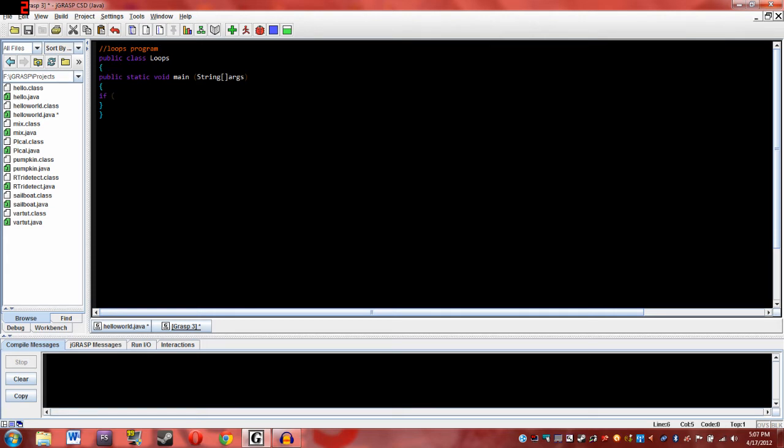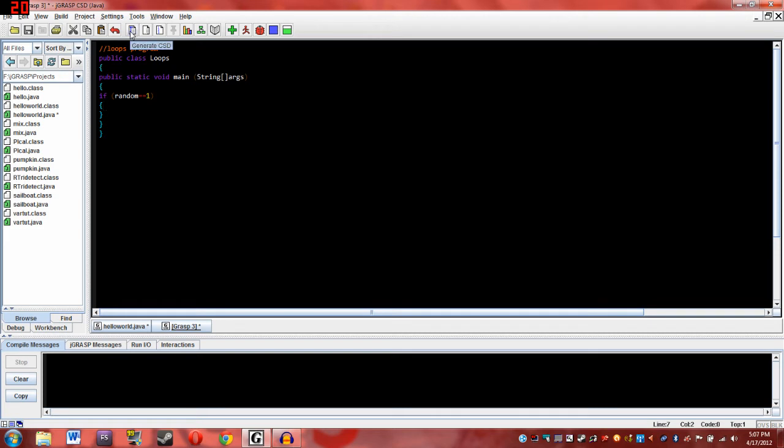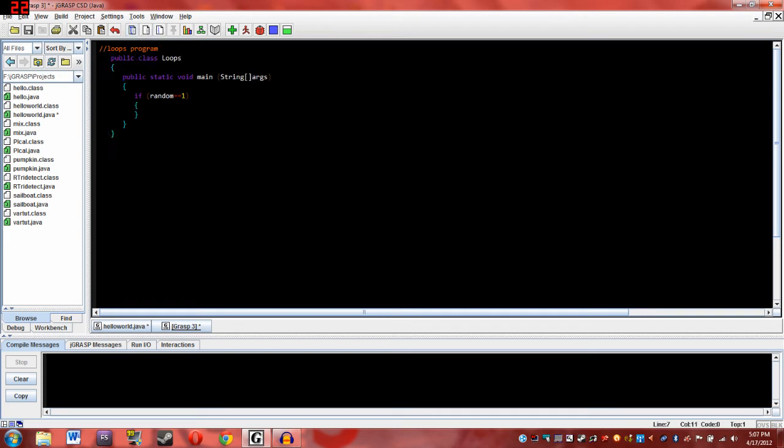Like we can say random equals one, and then if you only want one line of code, you don't have to put curly braces, but if you want multiple lines of code, you'll have to add another curly brace. Okay, so let's just generate CSD real fast, and there we go. And so then you can put in whatever you want.